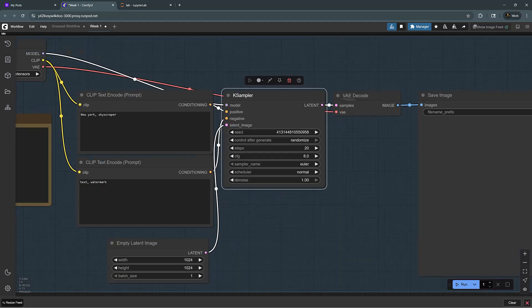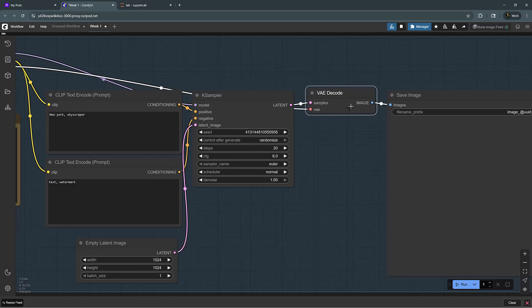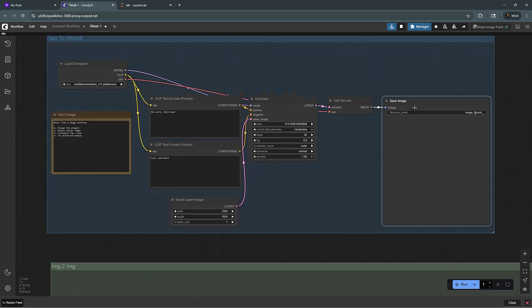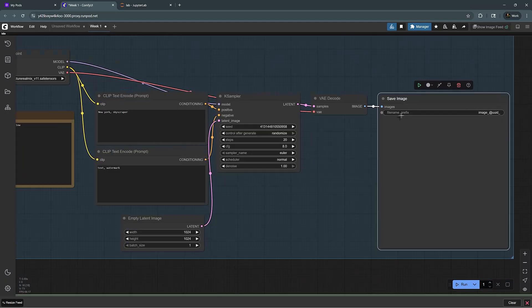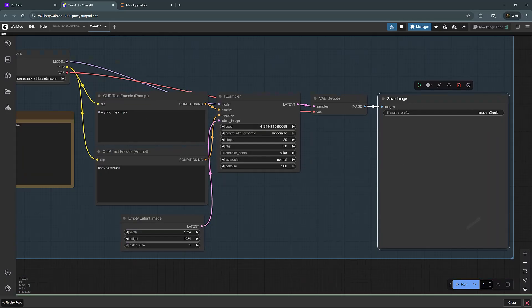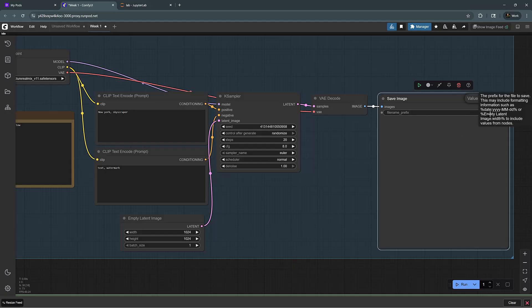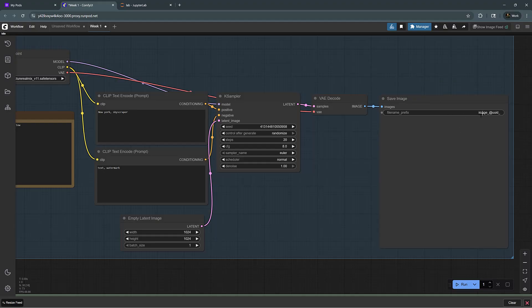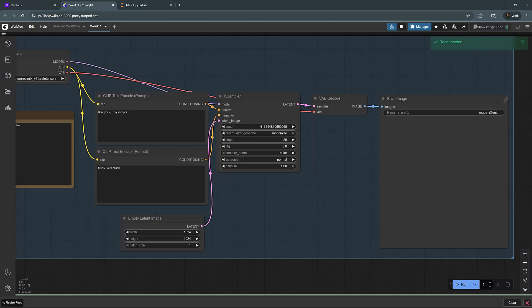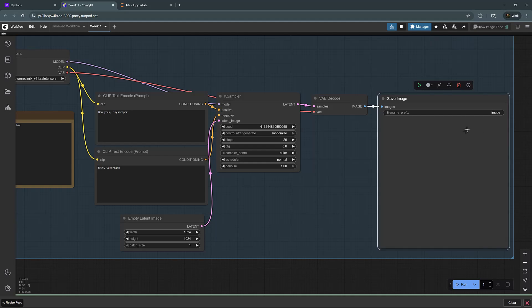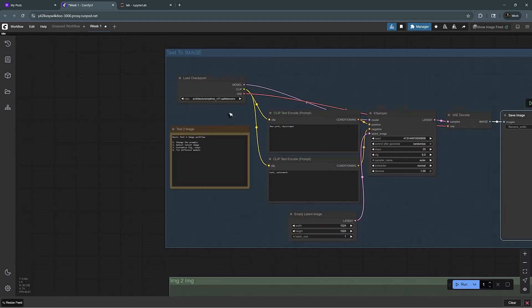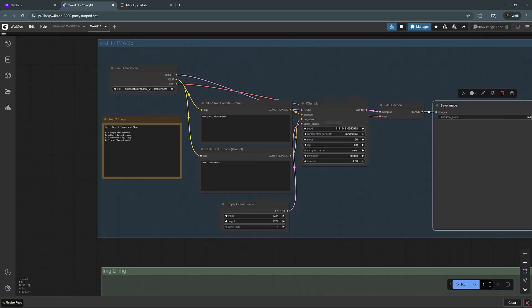The VAE decode basically converts the latent image back to a visible image. And this save image is going to visualize the generated image, and it will also save it with a prefix. So I can give it a name here, and that will be saved inside the network volume that I created.